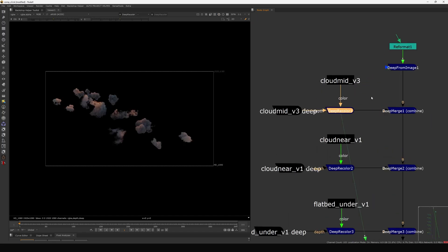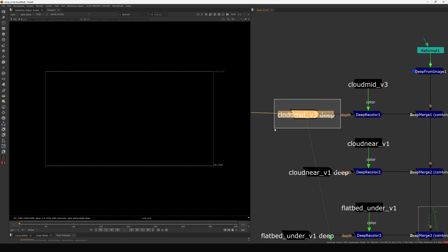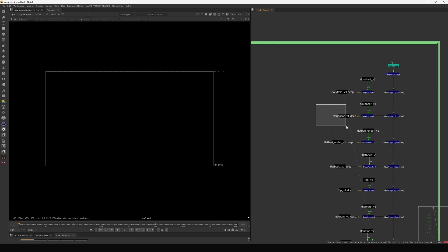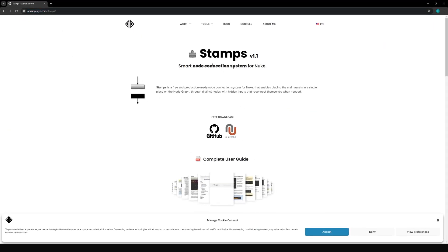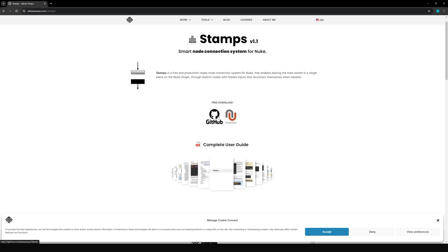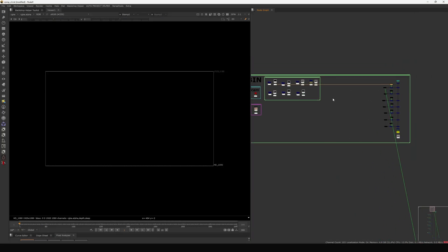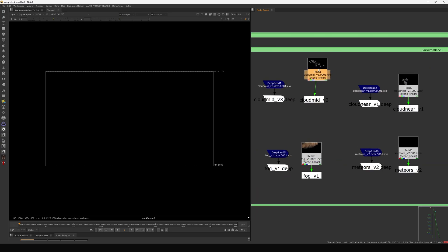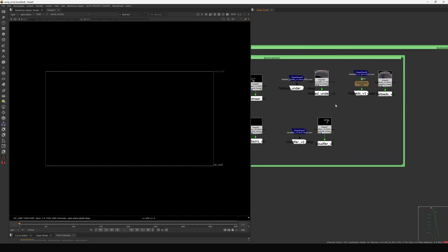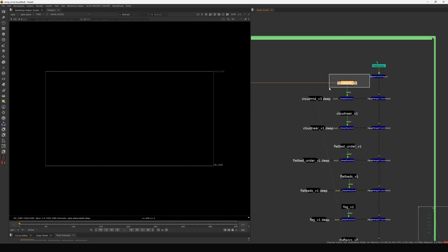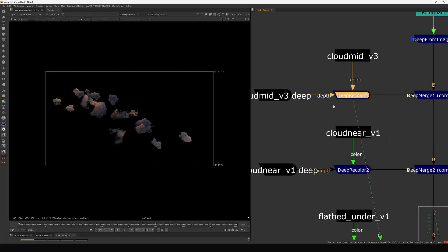I'm using the Stamp tool — if you don't know about it, you can grab it for free from Adrian's website, NukePedia, or GitHub. What it does is reference your original source file rather than copy-pasting the EXR multiple times, which would force Nuke to re-render everything each time you open the project. It saves a lot of time.